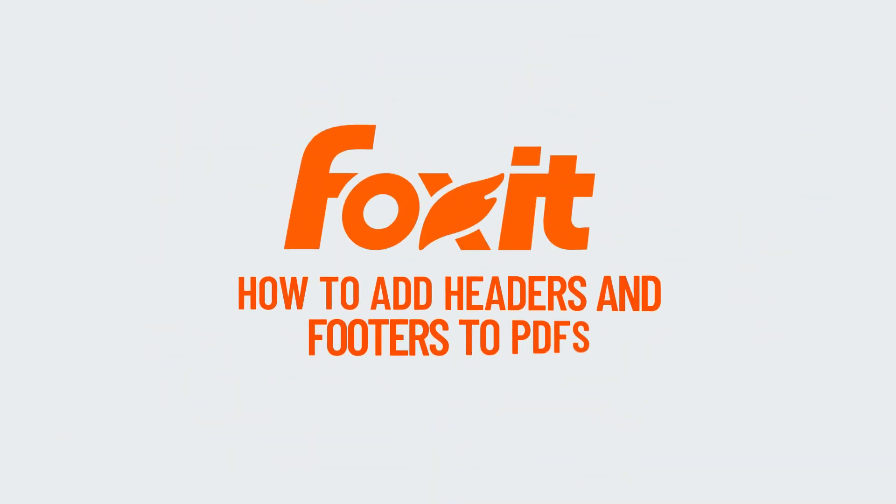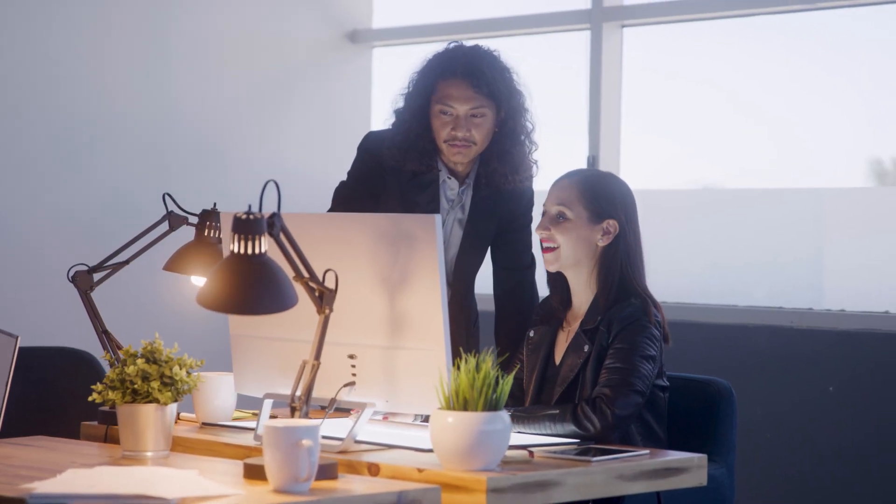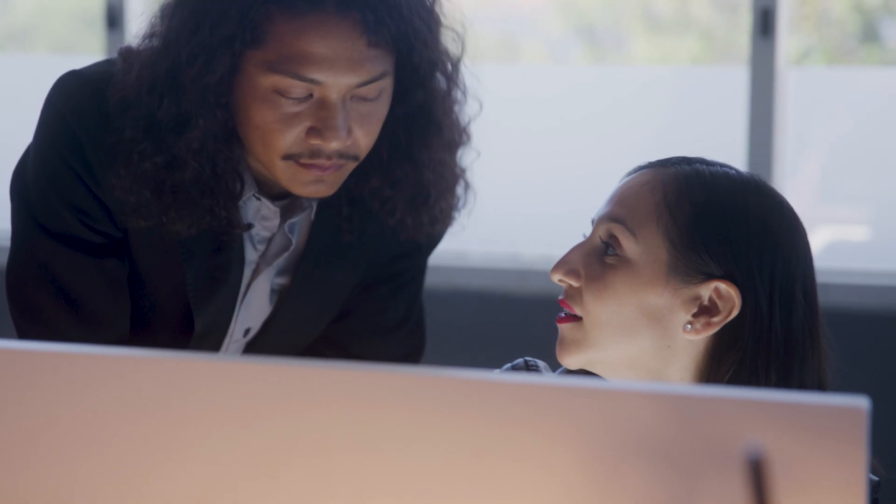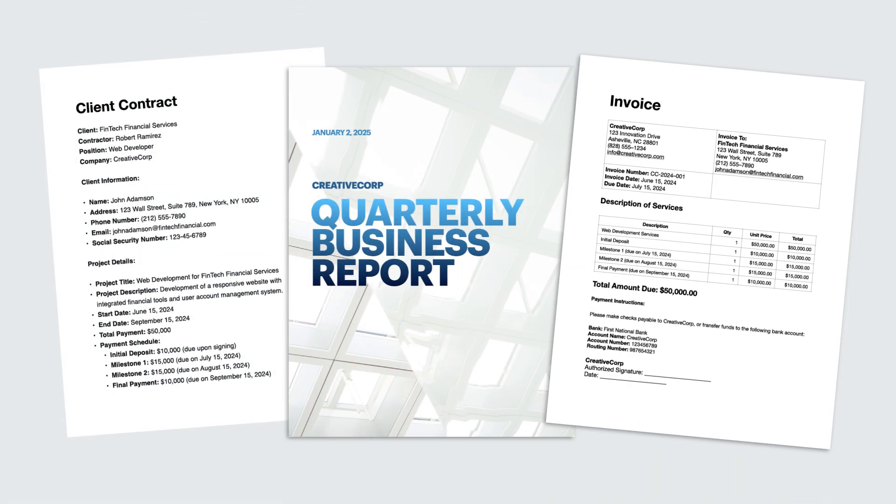Headers and footers are essential for adding information like document titles, page numbers, and dates to your PDFs. Whether it's a legal document, a business report, or an invoice, headers and footers make your documents look professional and organized.